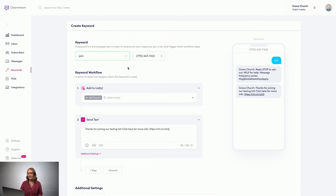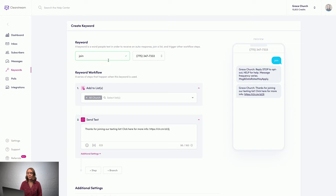I'm going to walk you through some ideas. When you create keywords for your church, everything is custom to you, so you can choose what you want the keyword to be and what happens after people text in.